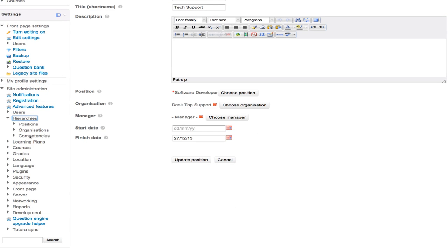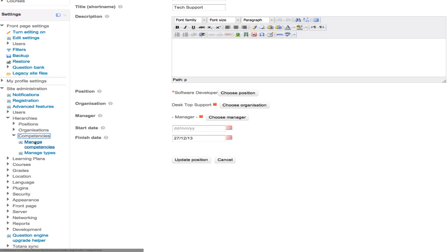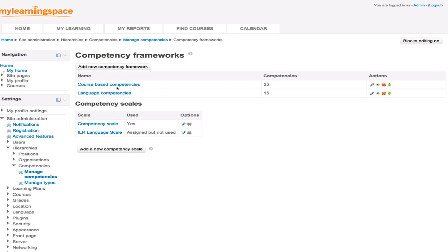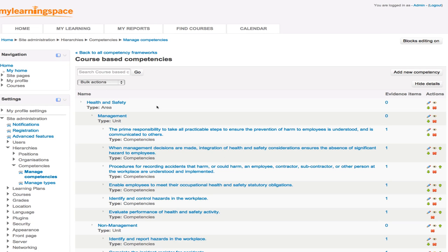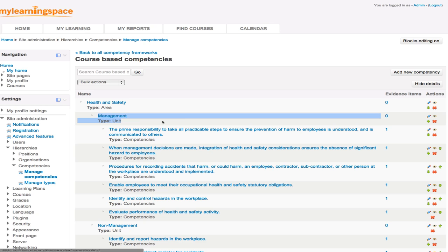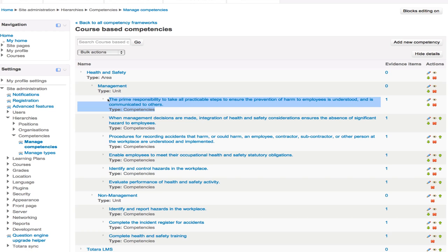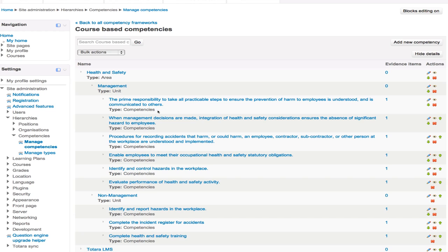Just as a little aside, with competencies, competencies are goals, synonymous with goals or key performance indicators, if you like. They're really the measure of learning and development. So Totara allows us to build competency frameworks. You can have one or more. And by way of example here, we have the health and safety area. Within that, we have the management unit. That's one of several units. And within that particular unit, we have these competency descriptors. So here's an example one, the prime responsibility to take all practical steps. That's, if you like, one performance criteria. It's one competency that the learner will need to demonstrate in some shape or form.